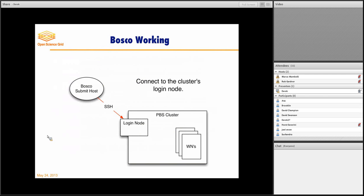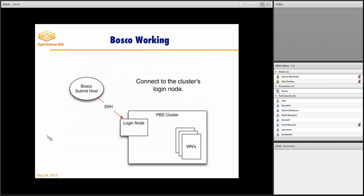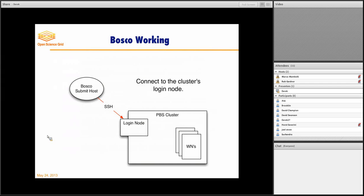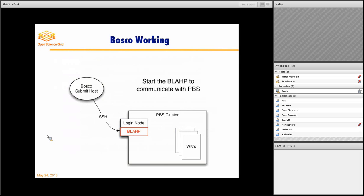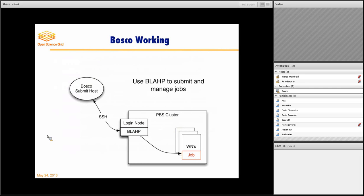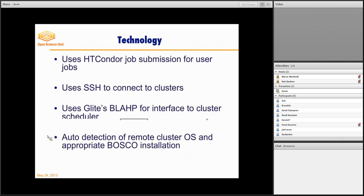And so what Bosco does is it submits. You have your Bosco submit host, which in my case is my laptop always, but it could be a desktop somewhere at work or wherever. When you submit a job, it uses SSH into the login node, which almost all clusters have SSH as their access method. It starts out with something called the blob, which in turn submits a job to the PBS cluster or Slurm or SGE. And that job is the job you submitted to Bosco.